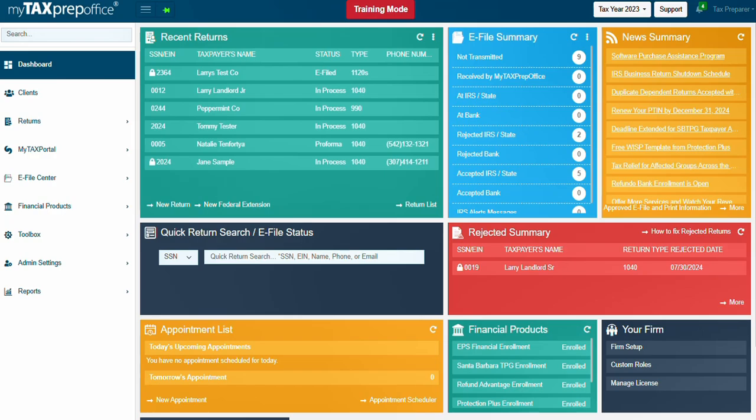Let's get started. To access the Solution Center, start from the MyTaxPrepOffice dashboard. Simply click on Support, and the Solution Center will open in a new tab.